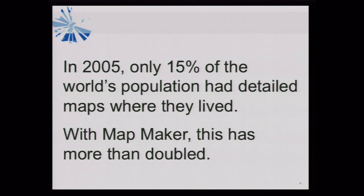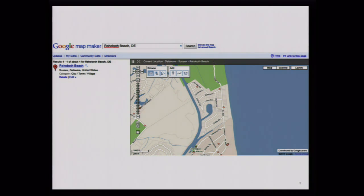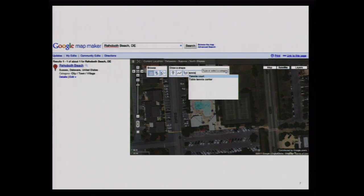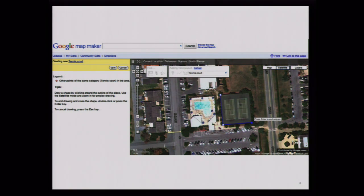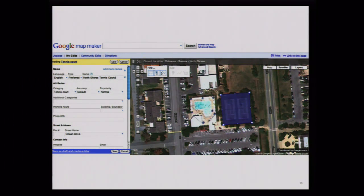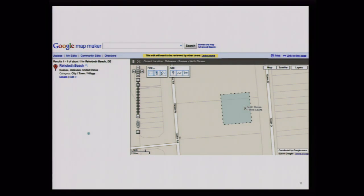Let's take a look at how these edits actually work. Google Map Maker looks a lot like Google Maps, with a few extra tools in the upper left-hand side of the map port to add points of interest and detail. For example, in a small beach community, if I knew there was a set of tennis courts that weren't on the map, I could switch to aerial, find the tennis courts, trace out where they are, add a name and other information — effectively adding the North Shore tennis courts to the map.